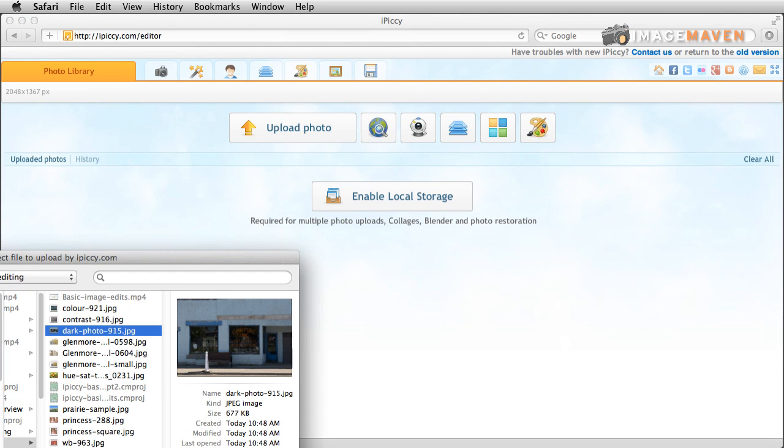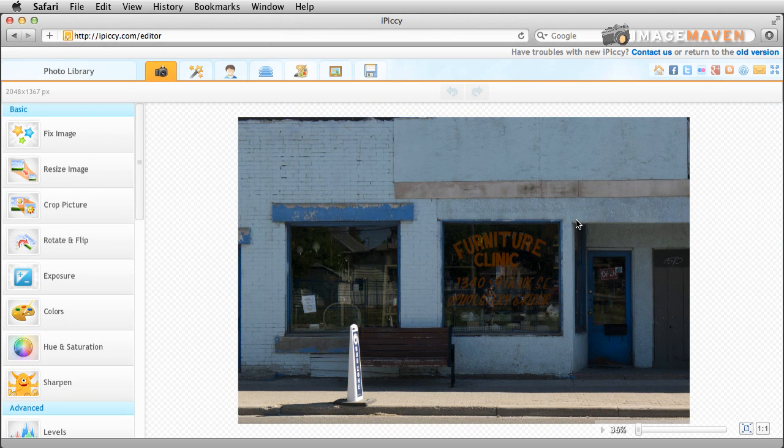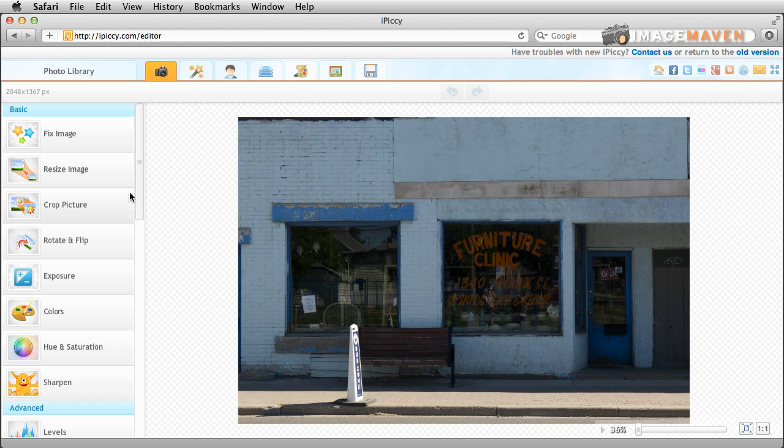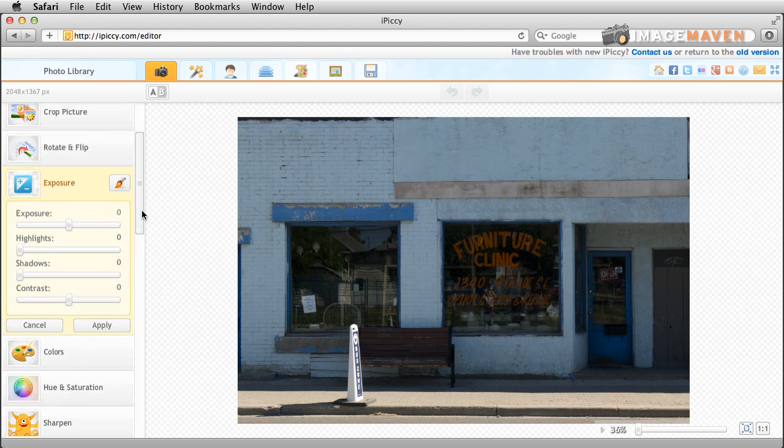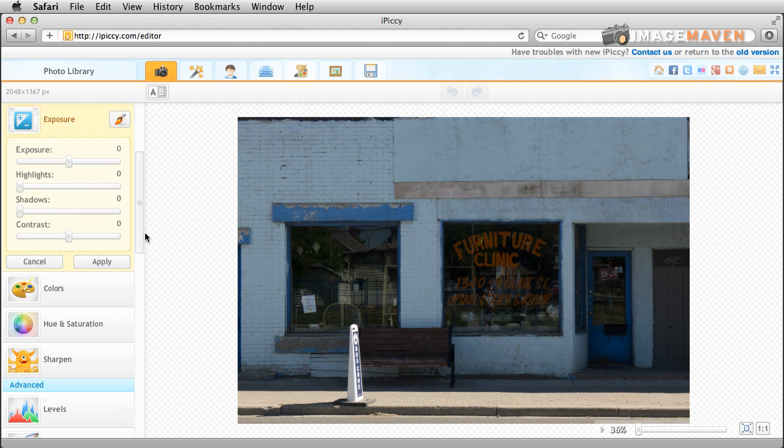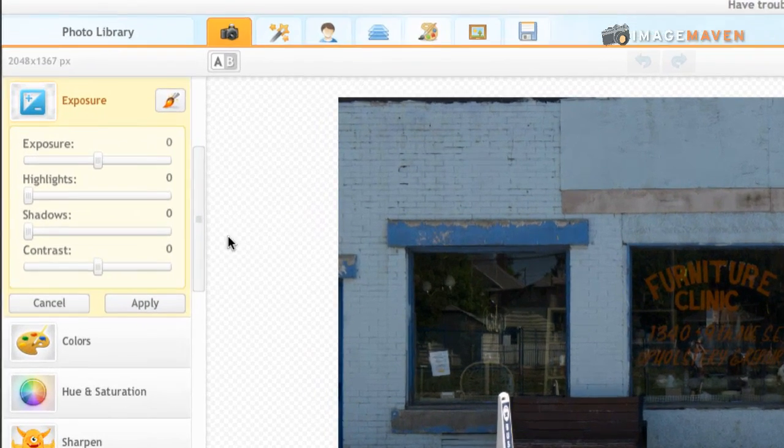Okay so now we're going to talk about the exposure correction. So we uploaded a photo that was a little bit too dark so I'm going to click on exposure. Now the exposure tool has many parts to it. It has just overall brightness change.